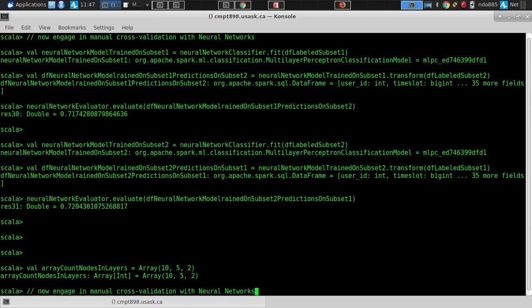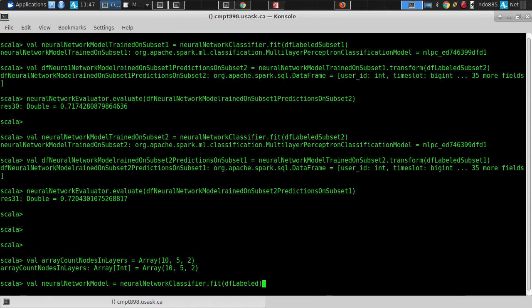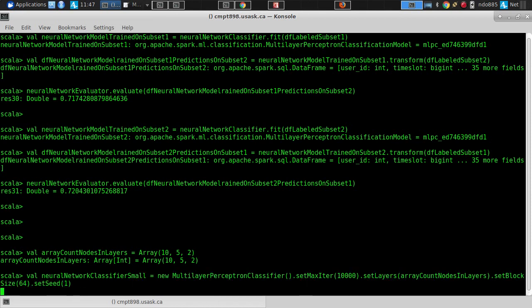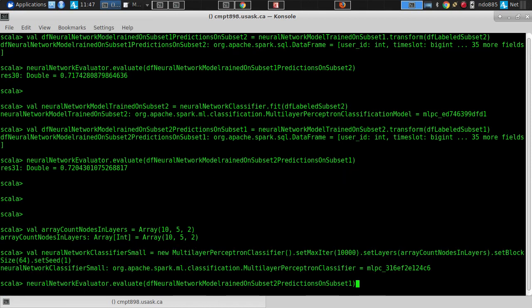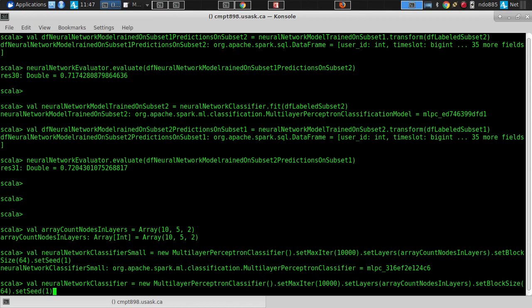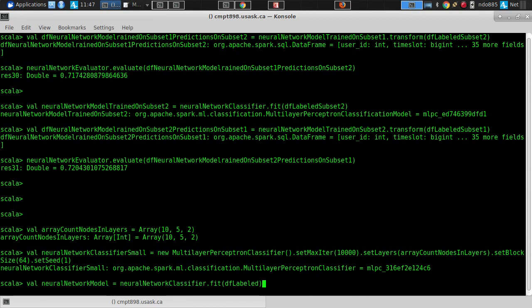Now we're going to train our model. Here we go — DF labeled, neural network classifier small. We're going to fit this thing. I'm going to use 100 iterations for the small model.